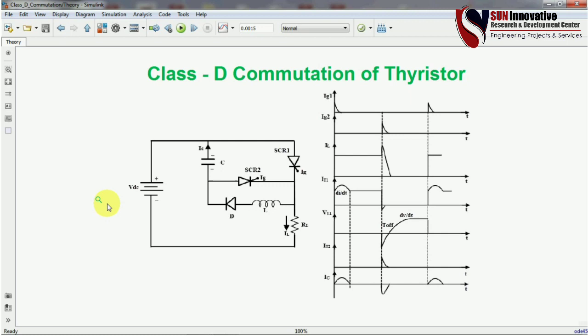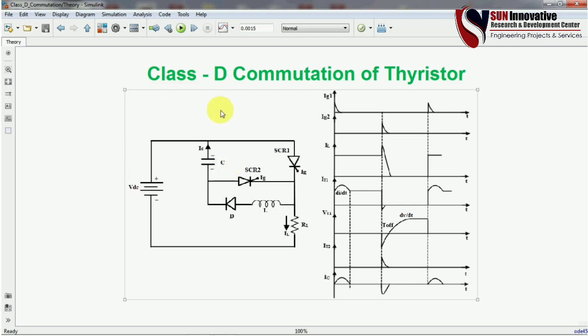Hello everyone, welcome back to Sununovity YouTube channel. We are back with a new video on Class D commutation of Thyristors. In previous videos on Class A, B, and C, we discussed commutation methods. If you have not seen those videos in my commutation series, please go and watch them first so you will understand what commutation is. Now, back to the Class D commutation circuit.